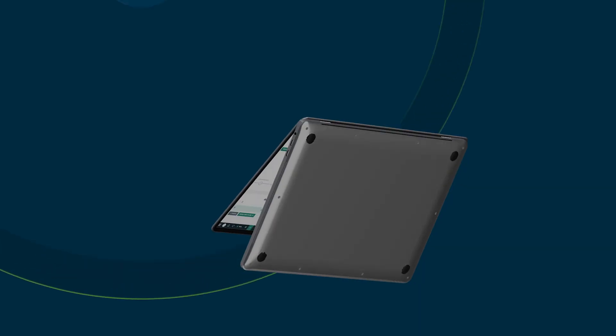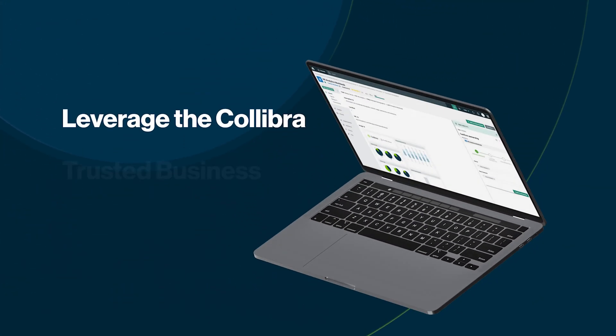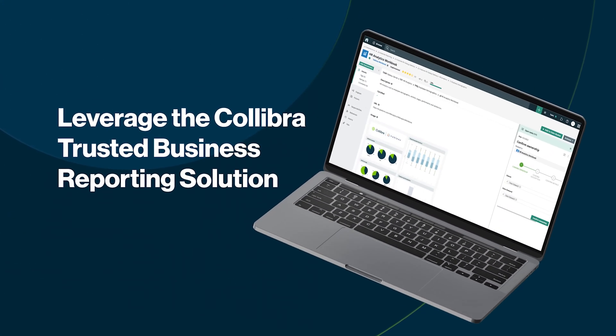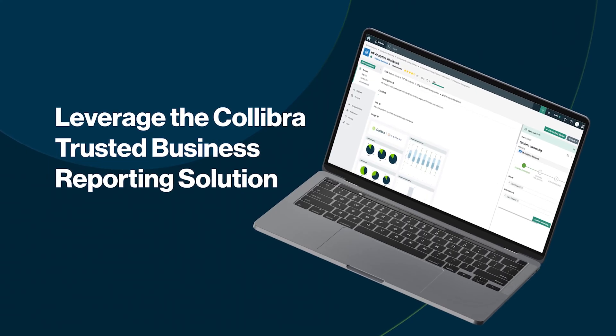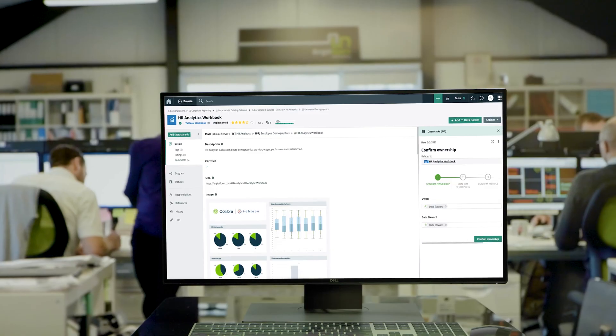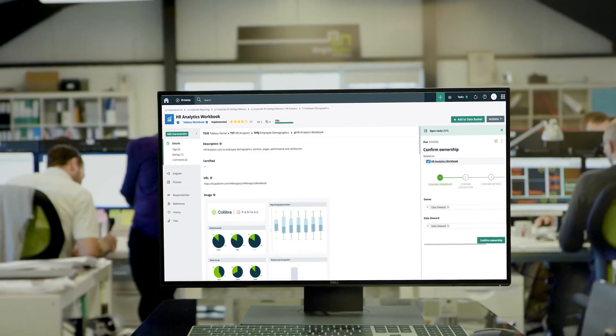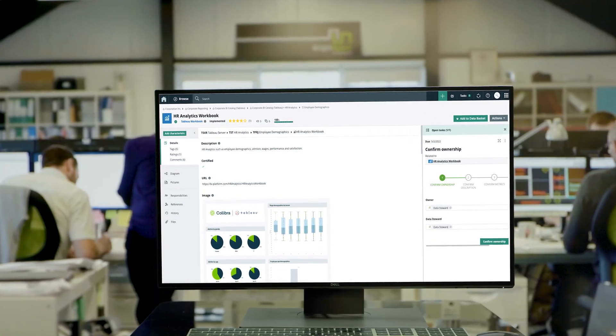Speaking of which, here's step five. Leverage the Collibra trusted business reporting solution on the marketplace, which comes with workflows for those owners to certify their reports, KPIs, and data sets. This helps them foster trust in their data.